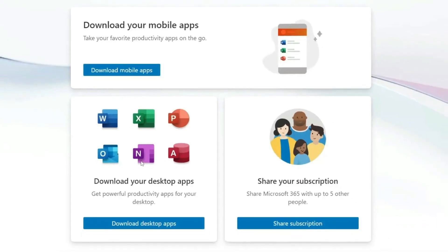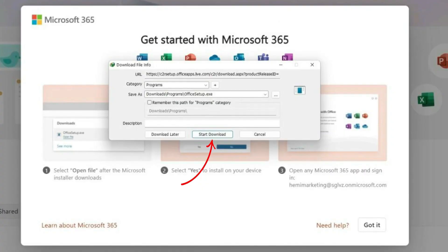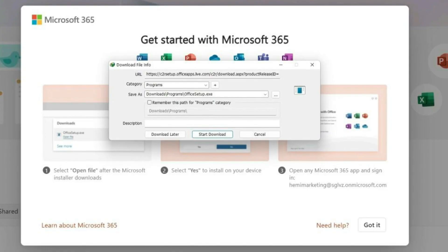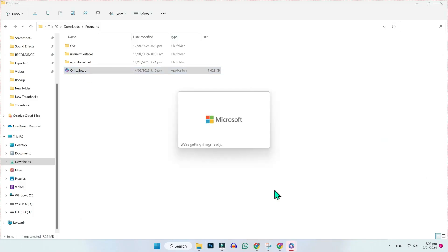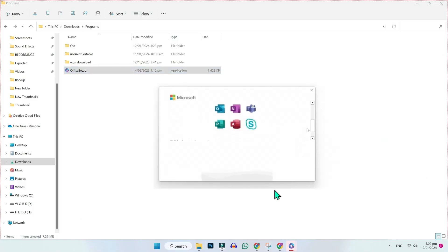After payment, it will show you this dashboard with options to download your mobile apps or download desktop apps. You have to click on download desktop apps. Then you have to click on install, and it will start downloading a file called office setup. If you double click on that, it will start showing you the page for installing Microsoft 365 apps.